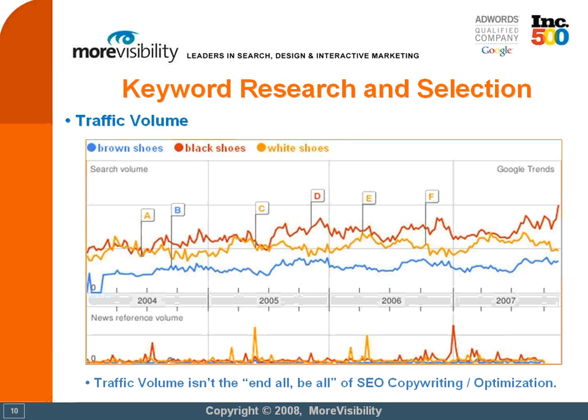Brown shoes, black shoes, and white shoes. Knowing the volume of traffic that keywords are able to generate plays another critical part in what keywords you ultimately choose, and the language that you ultimately wind up using on your website. However, many marketers spend entirely too much time and focus their SEO efforts entirely too much on traffic volume.